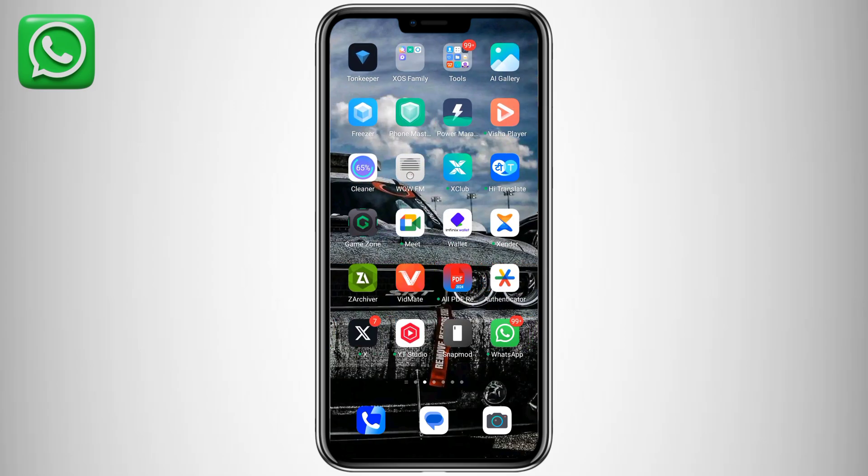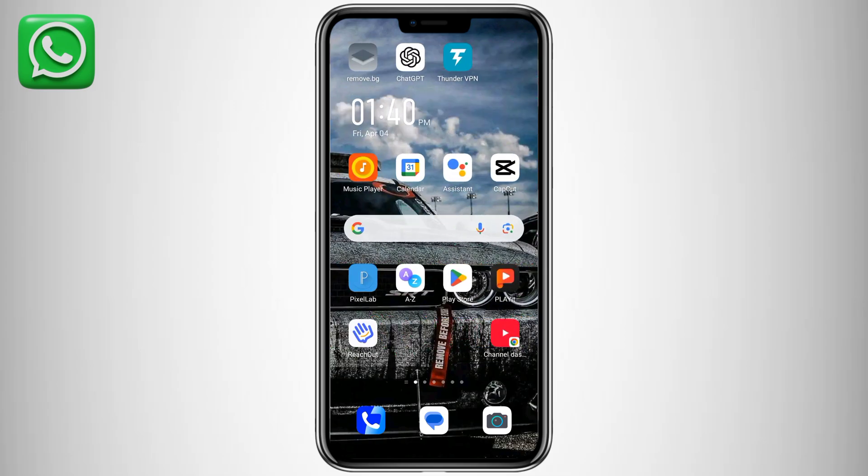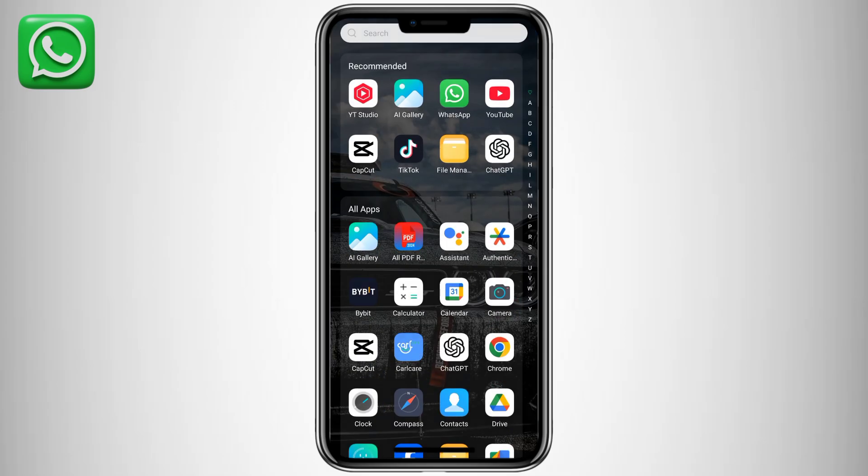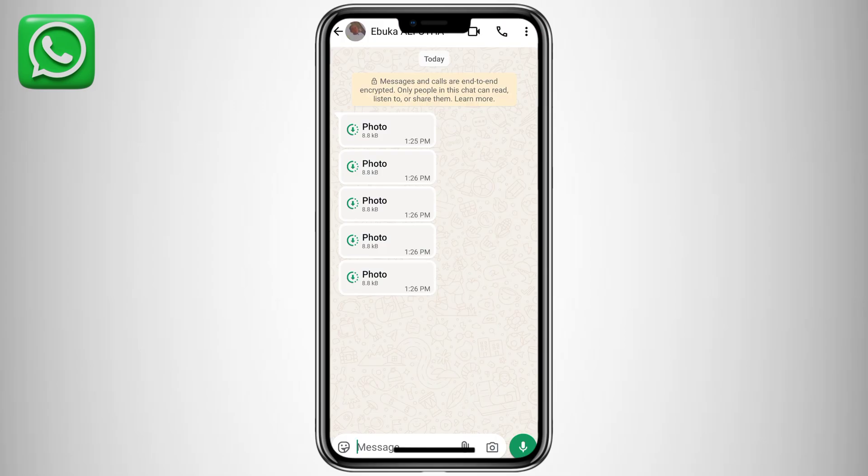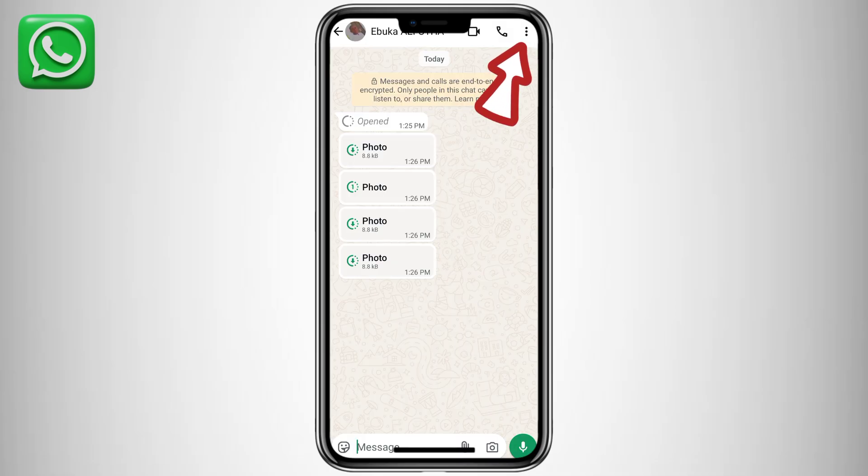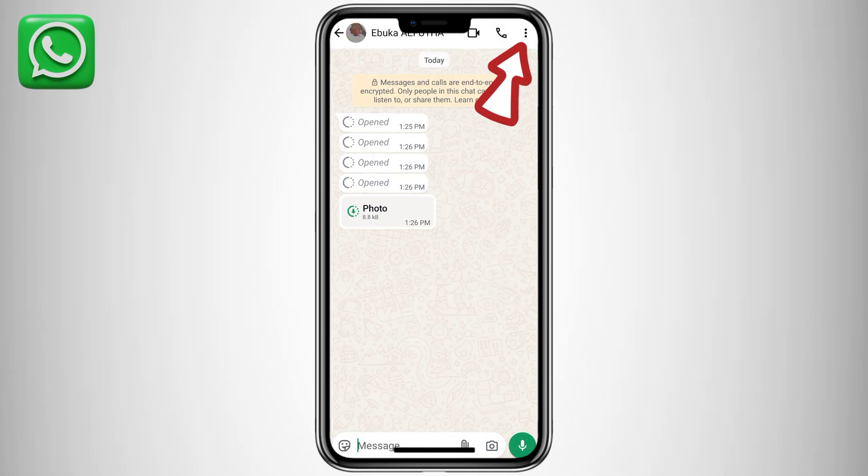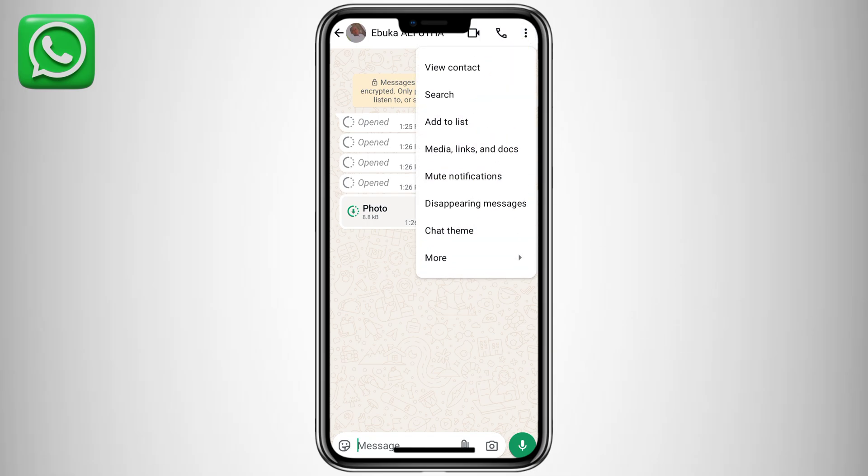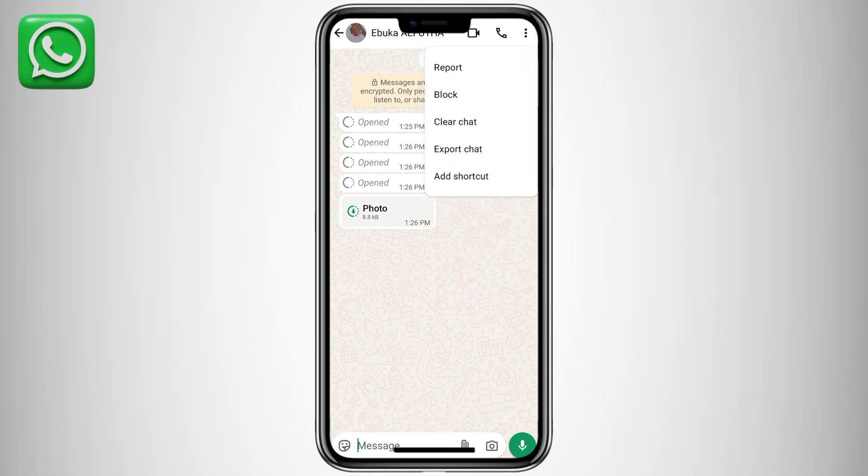Here's how to save view once media on WhatsApp without hassle. Open the view once picture or video, but don't close the chat window just yet. Tap on the three dots in the top right corner. From the menu, select more, then choose export chat.